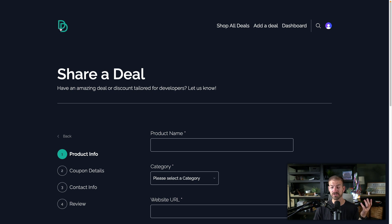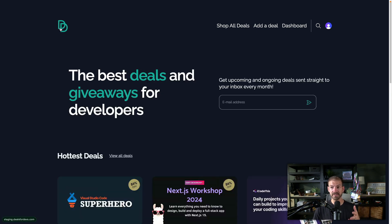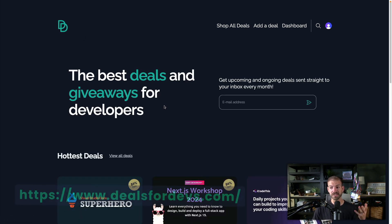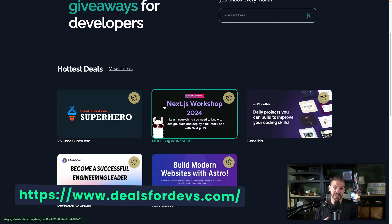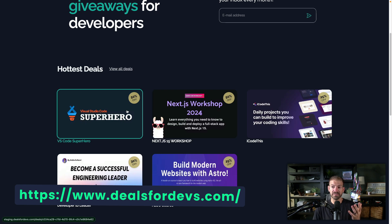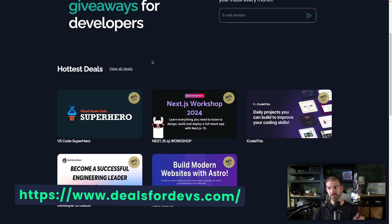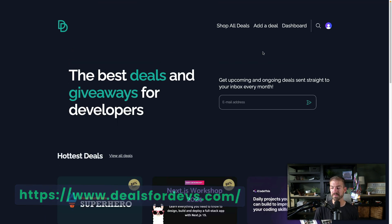So this project is called Deals for Devs, you can find it at dealsfordevs.com. And this is basically an aggregation of all the deals that I can find throughout the year of stuff that I think developers might be interested in.